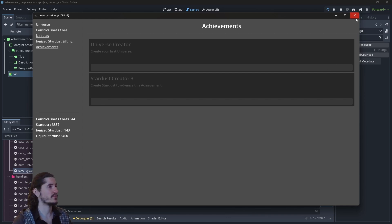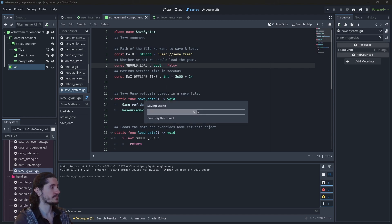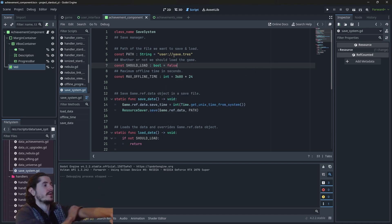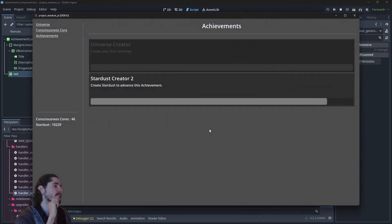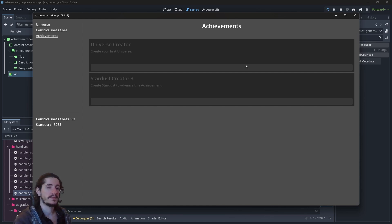I'll do it differently — I'll put it on pause and change the stardust generation speed. There we go, it works fine.